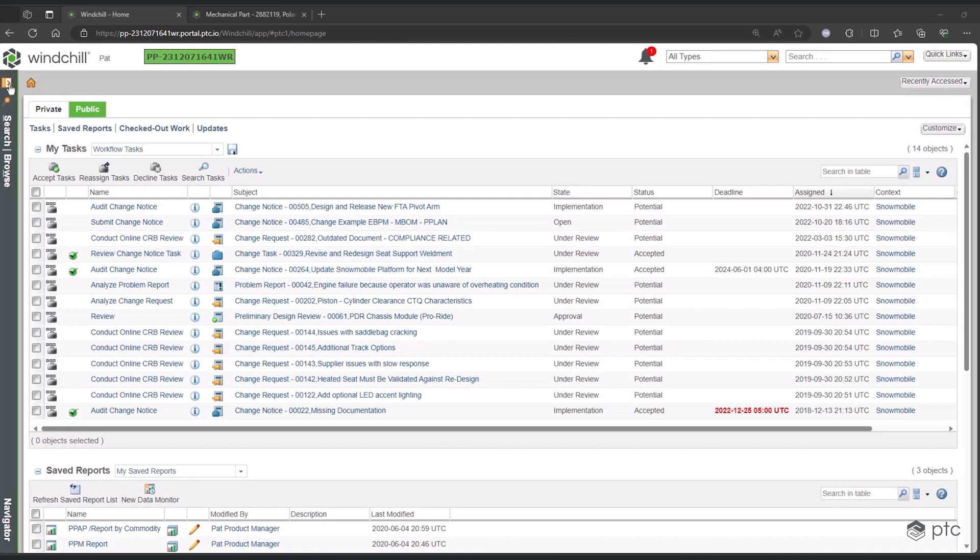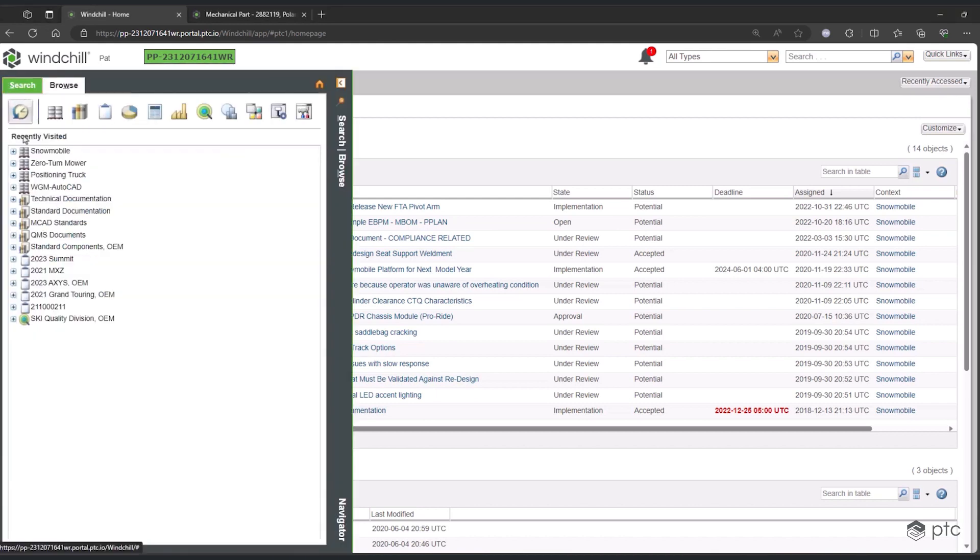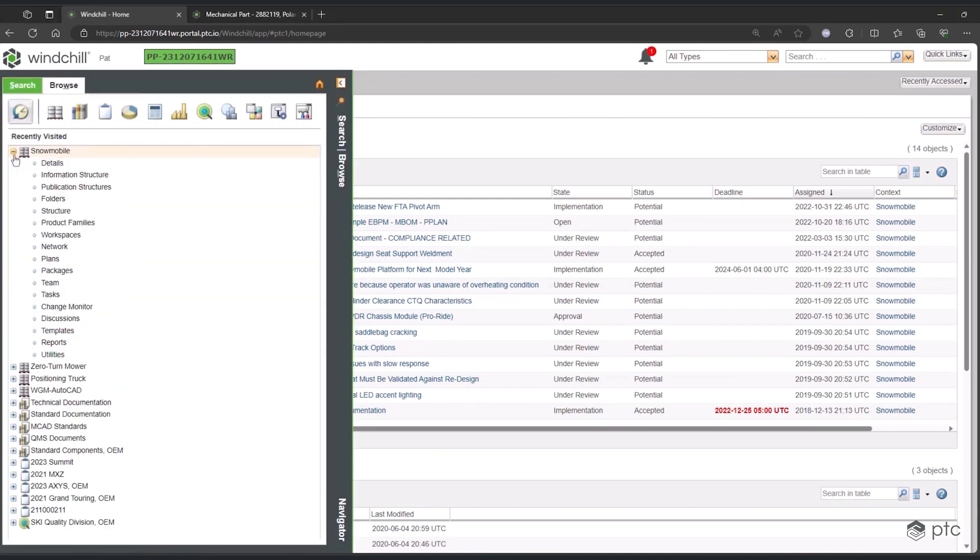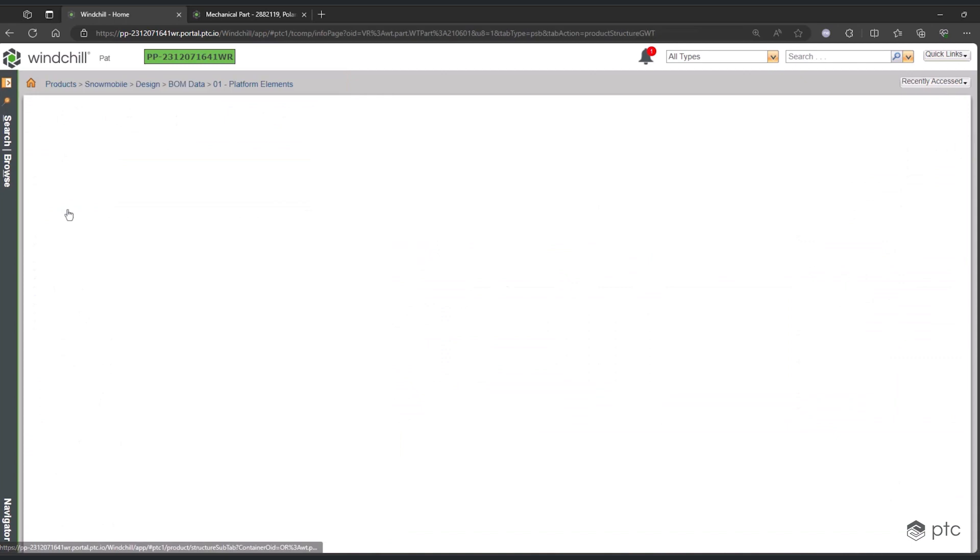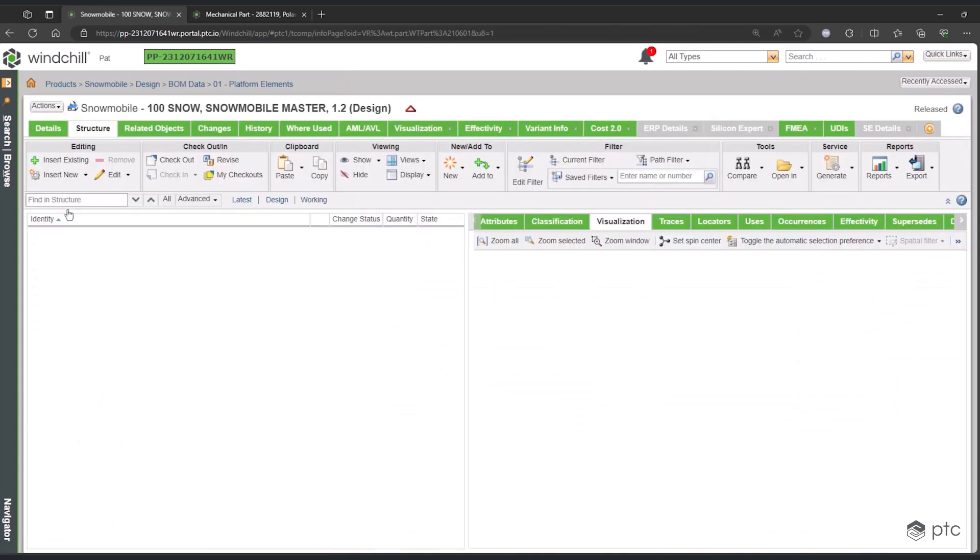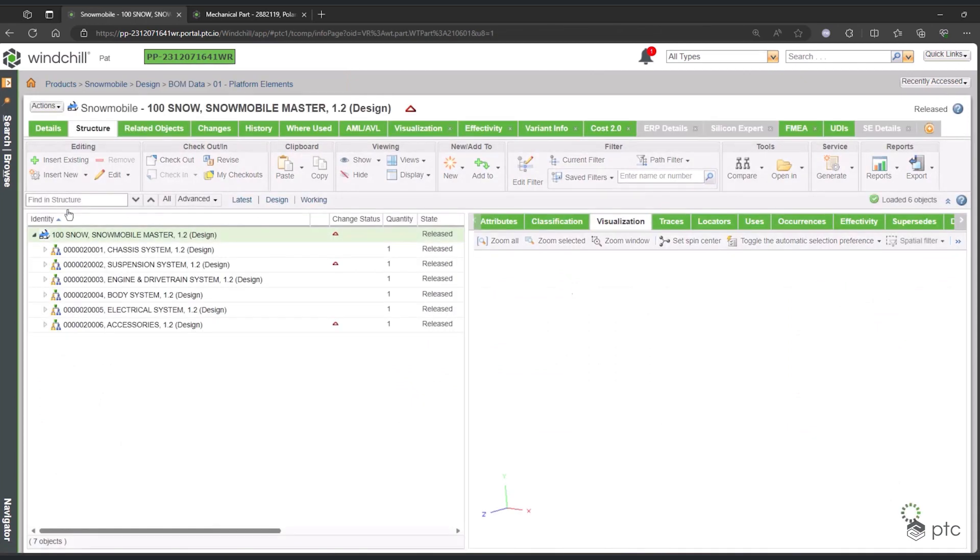For this demonstration of Windchill Configuration Management, we will be working with the Polaris Snowmobile, starting here in the product structure.